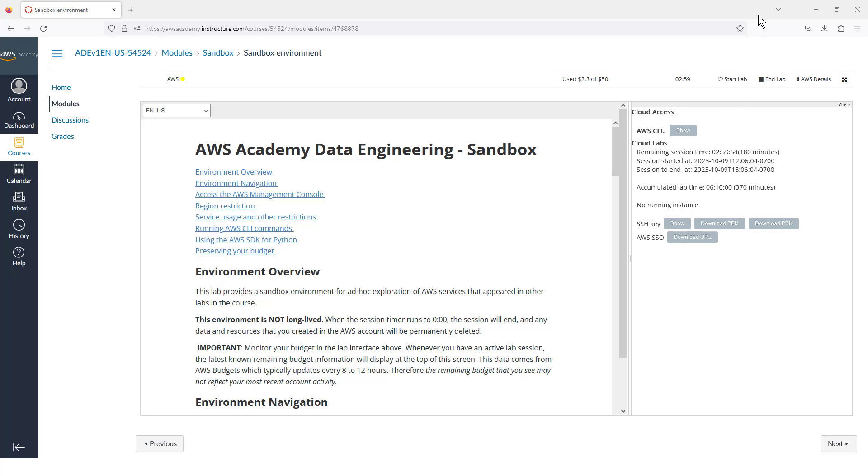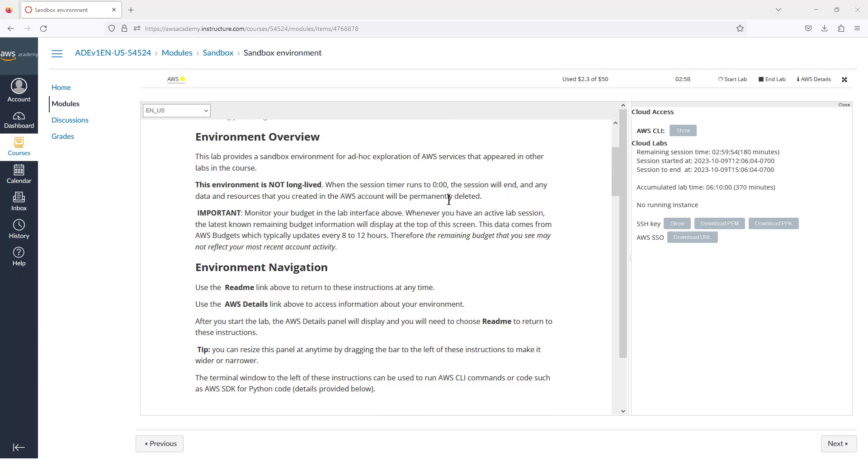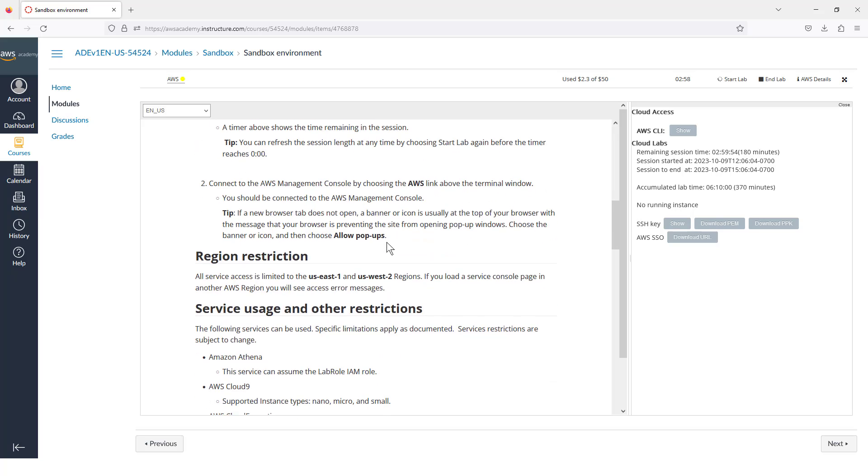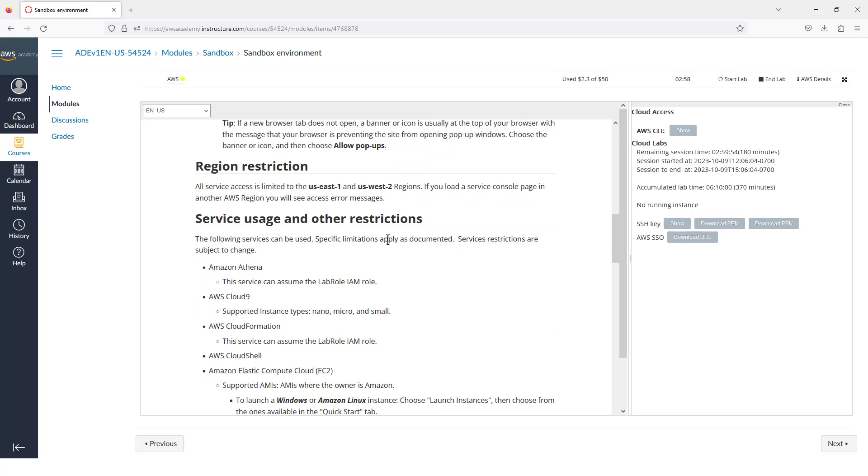It just occurred to me that while we are waiting, we can read through some of the information they have here about the sandbox, especially things like the budget and how that budget does not get updated for about 12 hours.